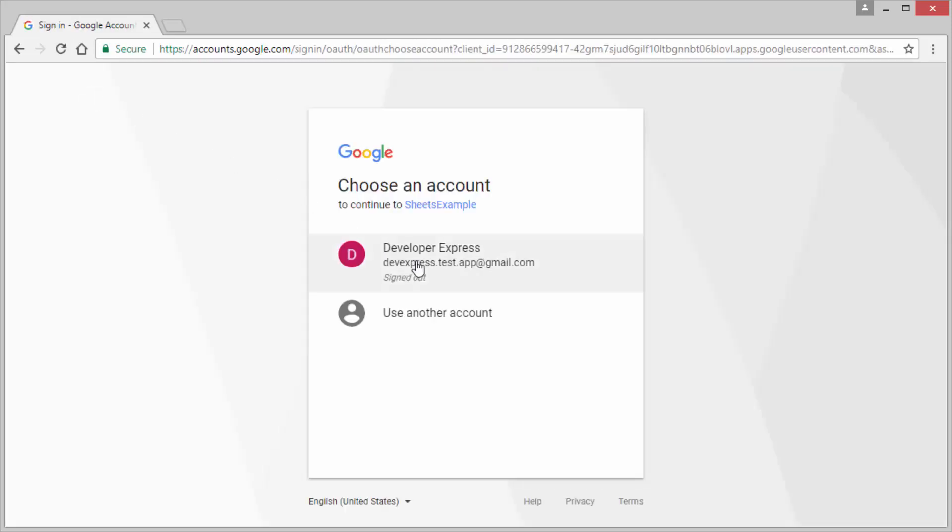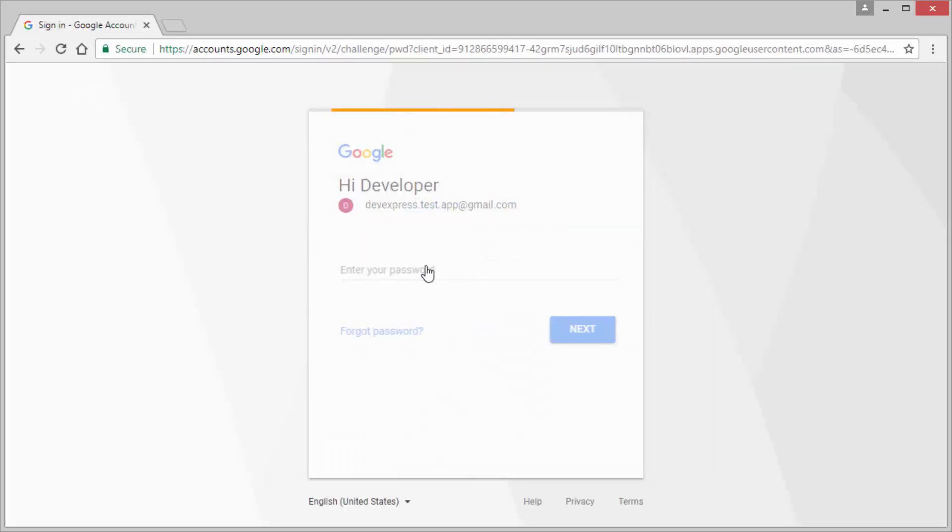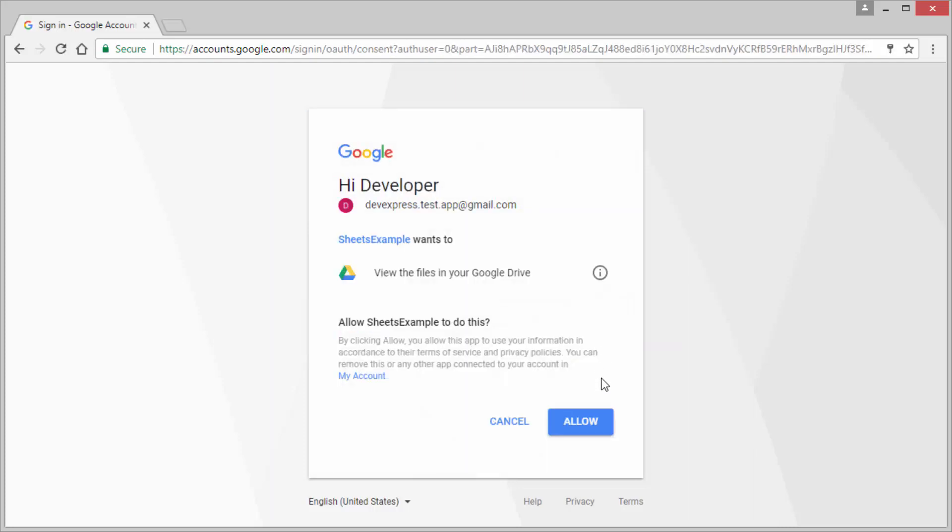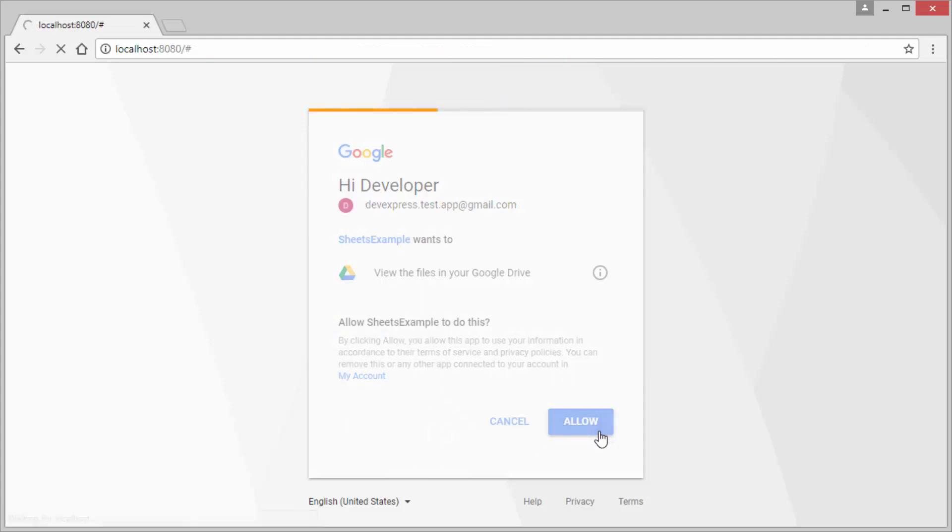Log in to your Google account and allow the sheets example application to view files in your Google Drive. By clicking allow you'll be redirected to the page containing the web dashboard.